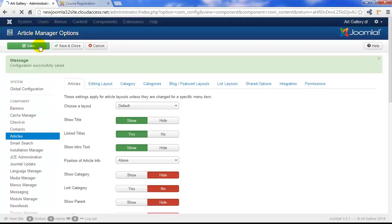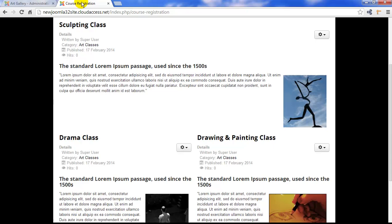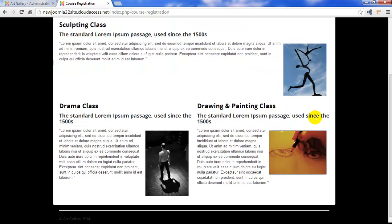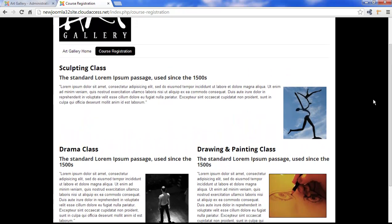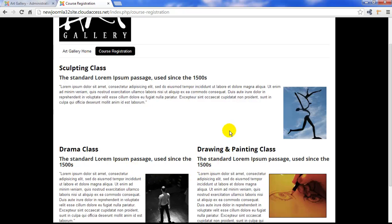When we return to the front end of the site, we can refresh the page and we'll see those details disappear. All of the unwanted details are now gone. However, we still get the details that we'd like to show — for instance, we have the title and the title is still linked. And if I click on the link, the article opens up into a separate page.